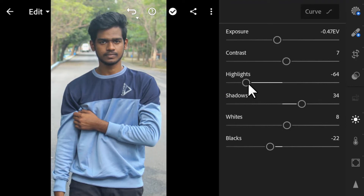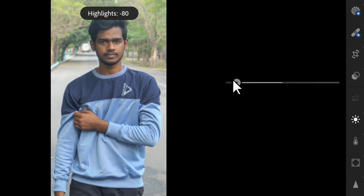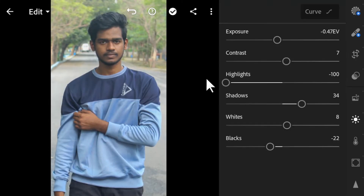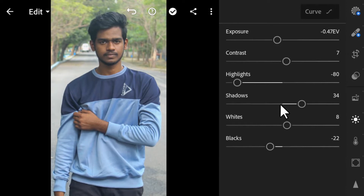Next you can see the Highlights option. If we increase the highlights, only the highlight spots become brighter. If we decrease it, it will reveal more details. Usually I reduce the highlights to around minus 80 so that it looks good.